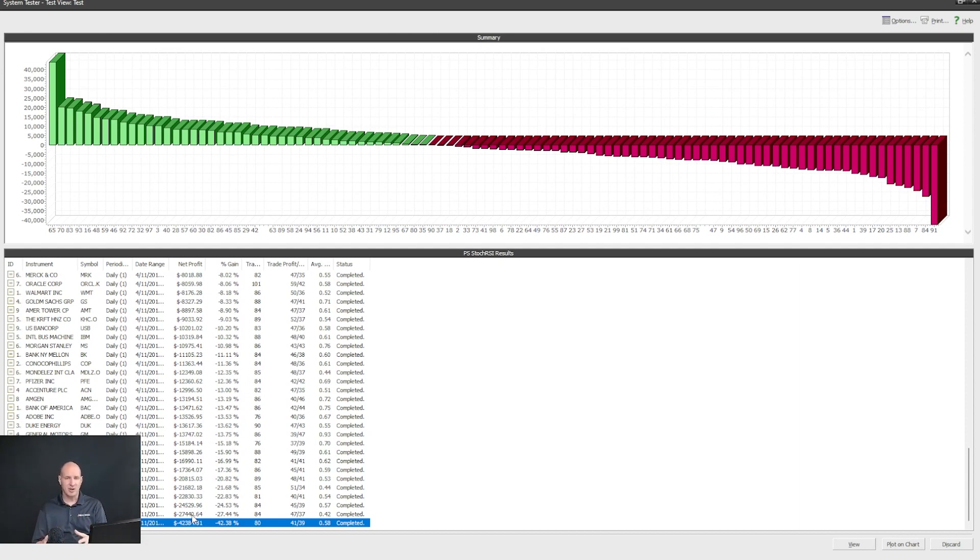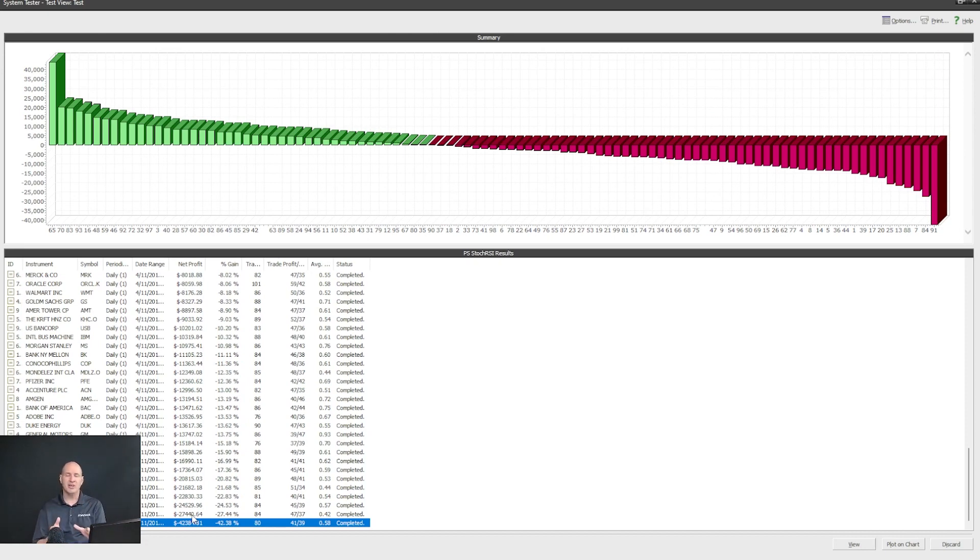So backtesting is a very powerful feature in Metastock. And this has just been a quick introduction. I hope you found it as a great introduction and thanks for stopping by.